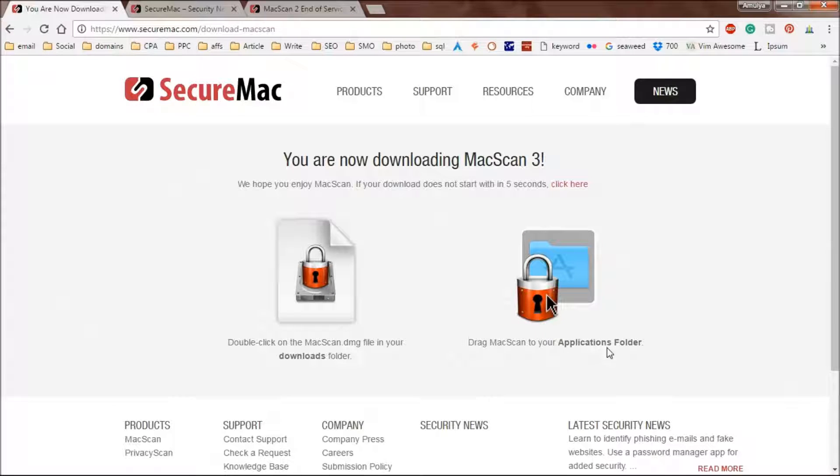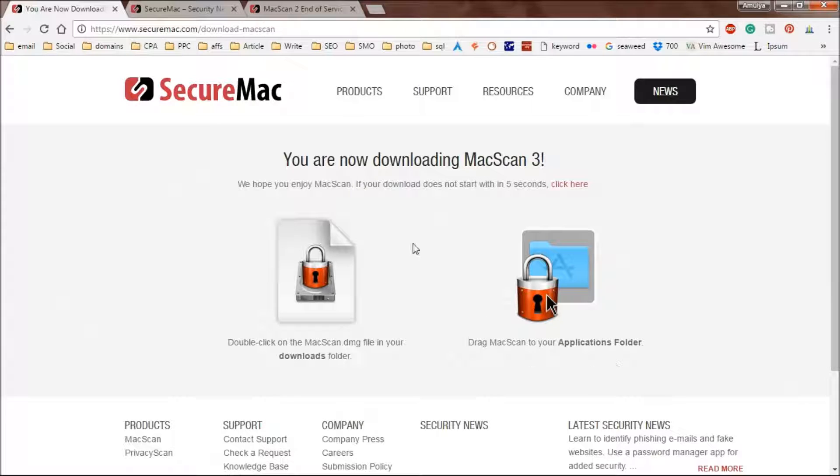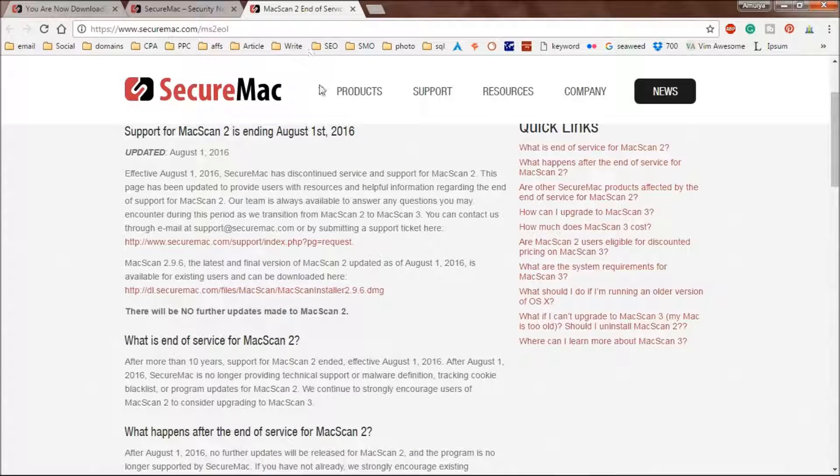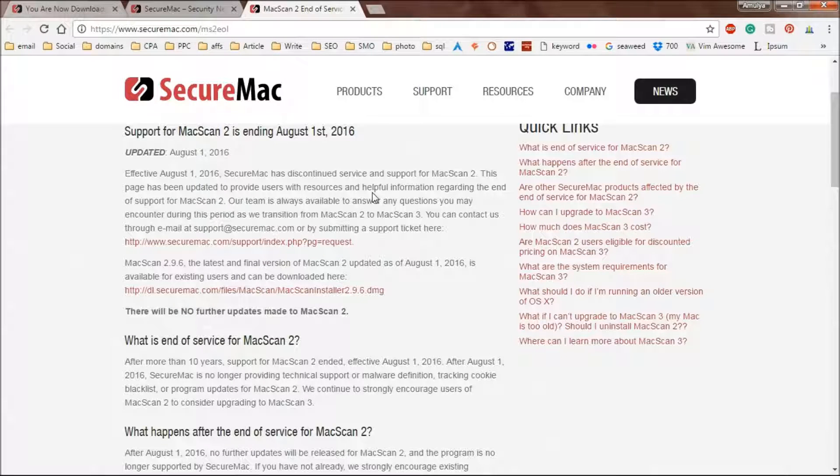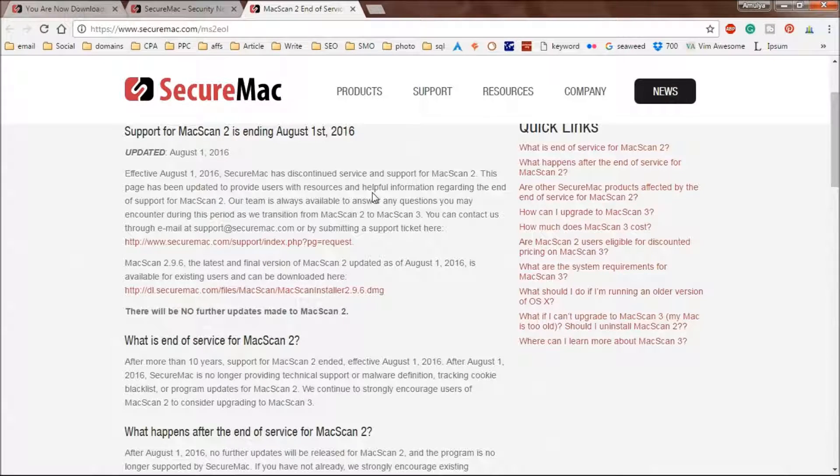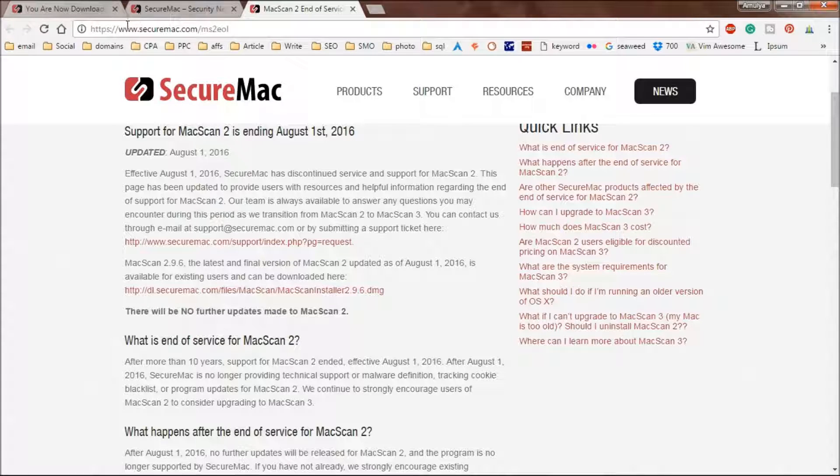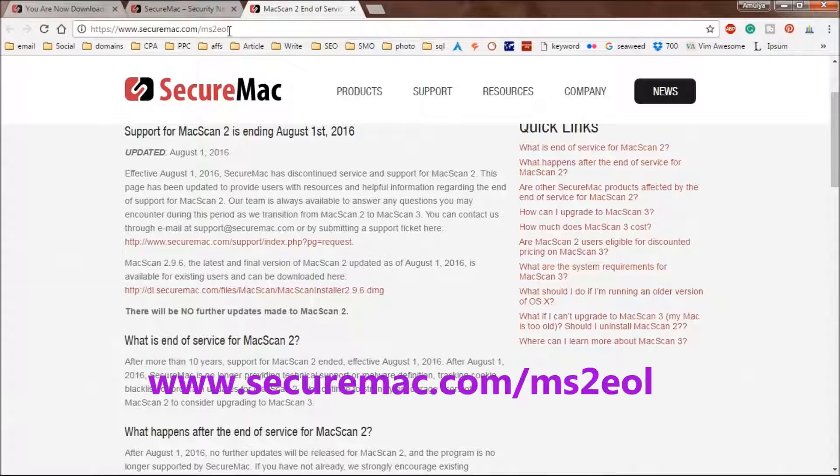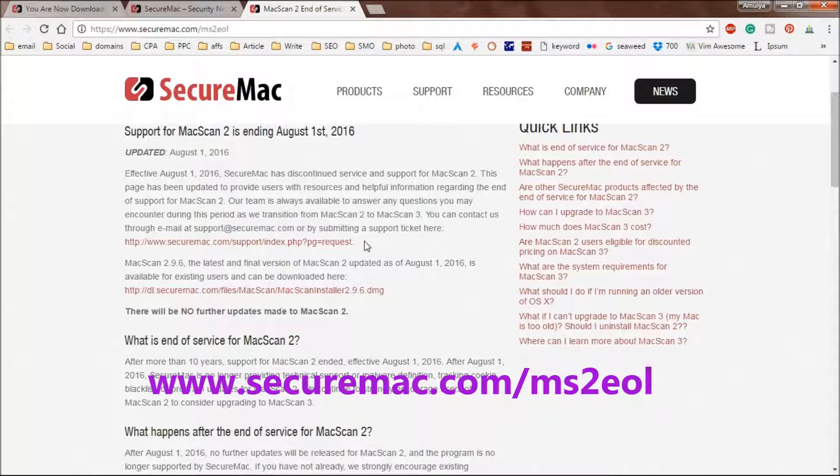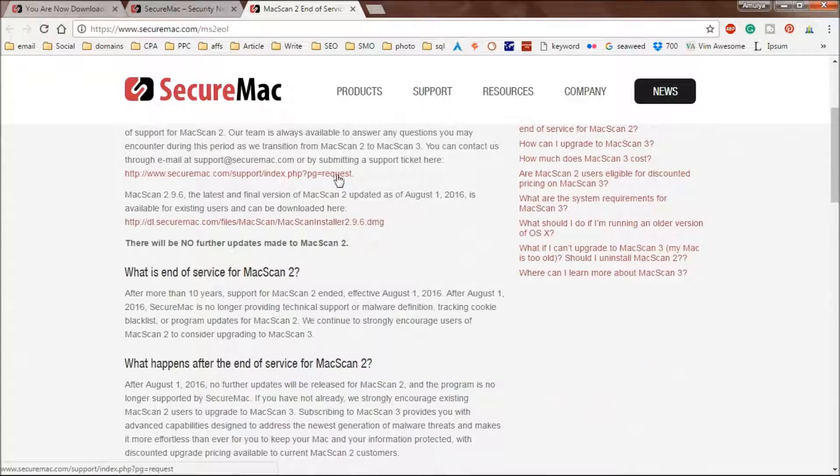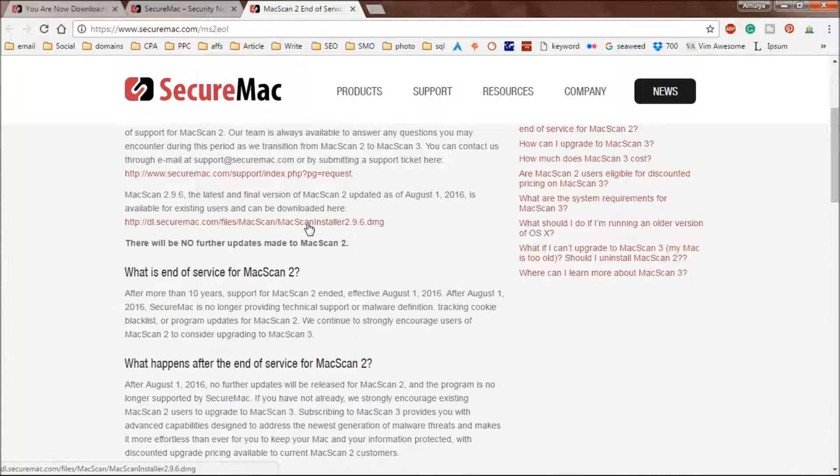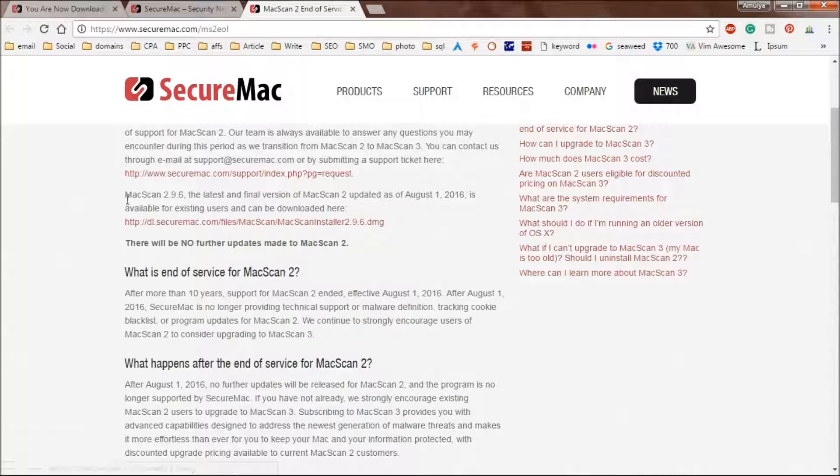Now if you have Mac OS X 10.8 or below, then that is not going to work. You need to download MacScan 2 and you can get it from this page: SecureMac.com/ms2eol. Just go to secure support and you can download this one from here.